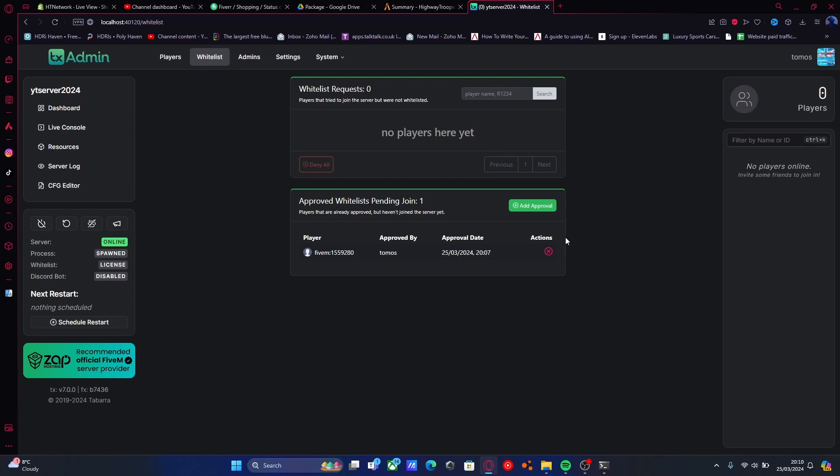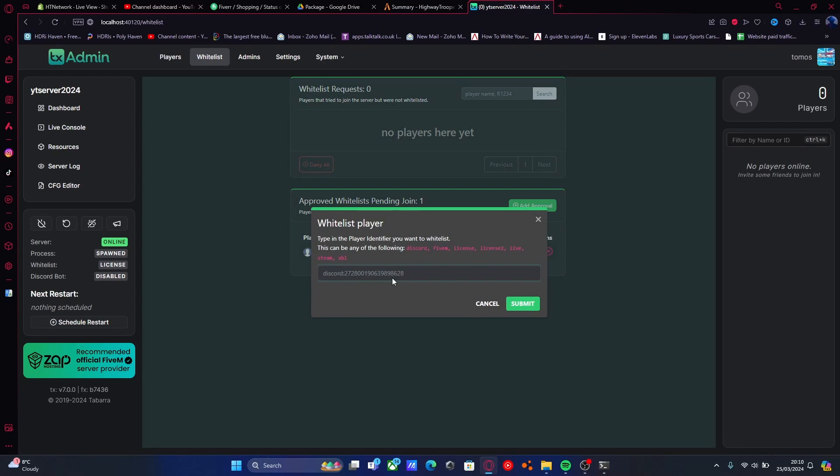You can see at the minute, we've got zero people, but we have got someone in the whitelist, which is myself. When I join the server, it will automatically add me into this section here. But to actually add someone to the whitelist, all you need to do is go add approval. Then it's going to ask you for one of the following IDs. I recommend grabbing the 5M ID. It's the simplest thing to do.